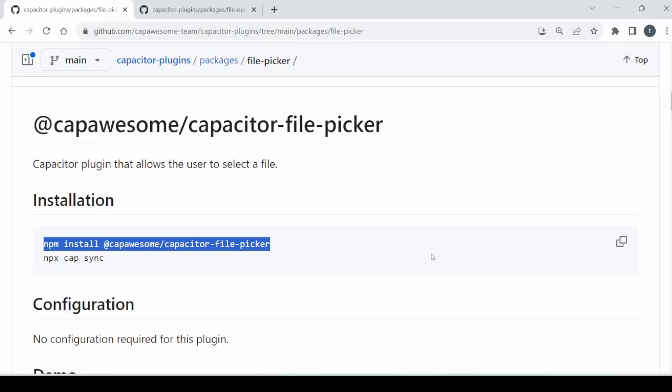Welcome to Tech Binomial. In many applications, you might observe the simple functionality like to pick up the file and open the file in the application. In this tutorial, you will see how to add this functionality in a capacitor project.